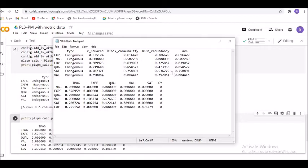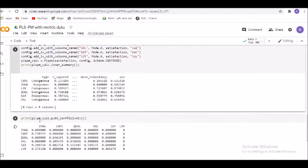We will do the interpretation in the next video walkthrough. Right now, for the path coefficients output, you can see that IMAG with itself is zero, experience with experience is zero, quality with quality is zero — an identity-style matrix is created. We have six variables and six variables with their inter-variable path coefficients all given to us.